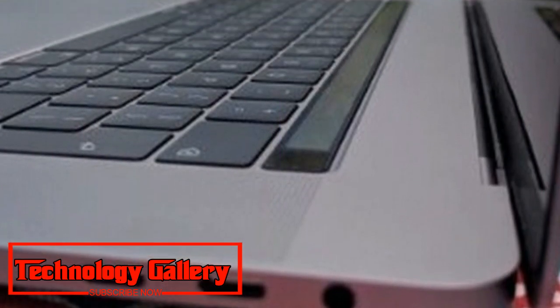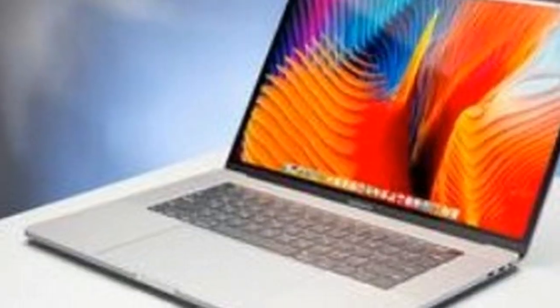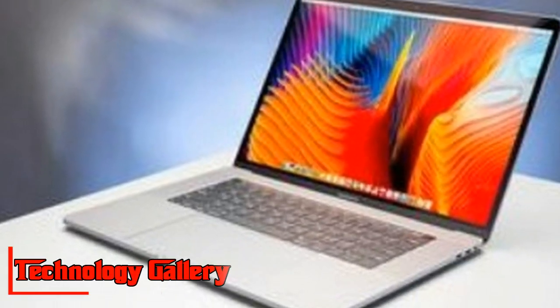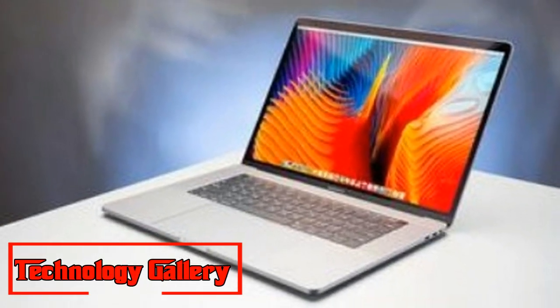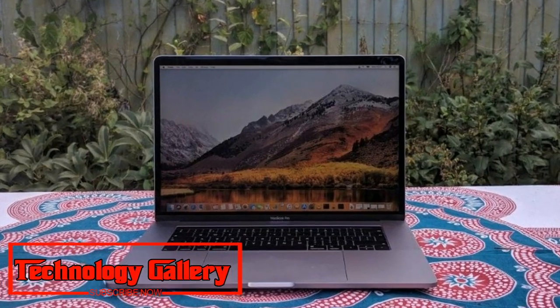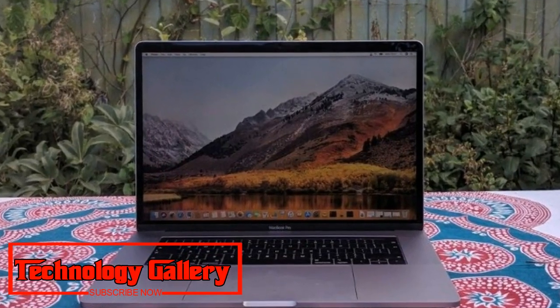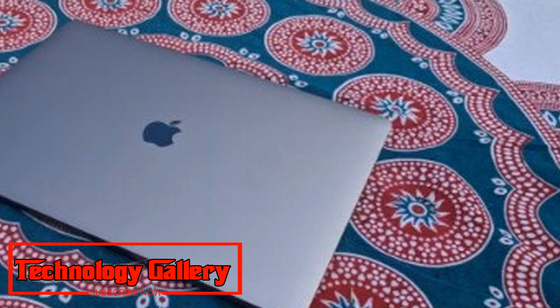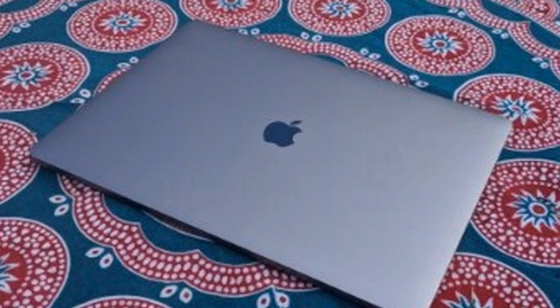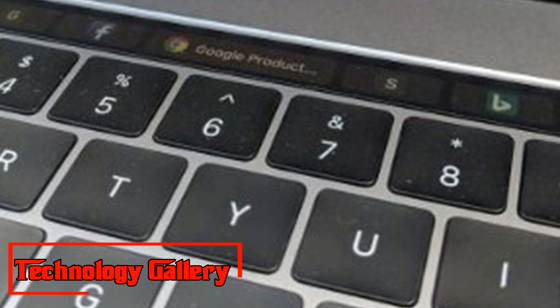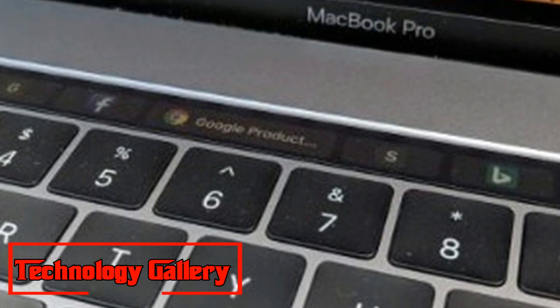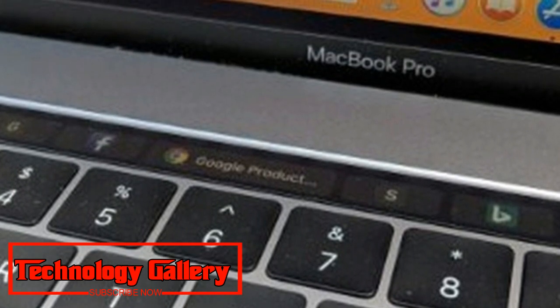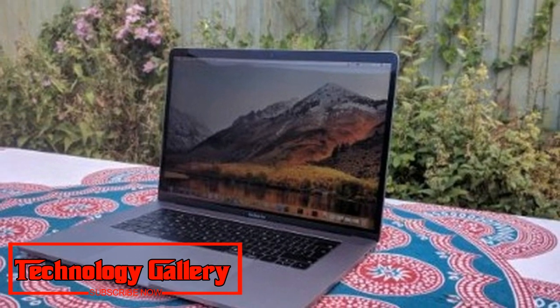While iPhones and iPads and in addition MacBooks are gone for general customers, the MacBook Pro is centered around creatives and experts with a level of execution and a high sticker price to coordinate. In any case, Apple has completed an awesome activity in the past of making the MacBook Pro an optimistic item that interests to standard shoppers too. And in case you're after the most groundbreaking MacBook gadget Apple has made, at that point you'll be extremely enticed by the MacBook Pro 2018.